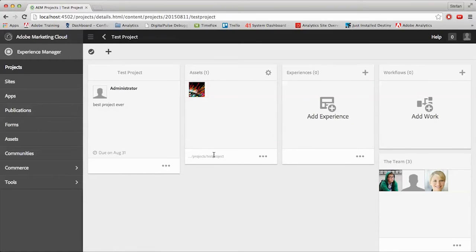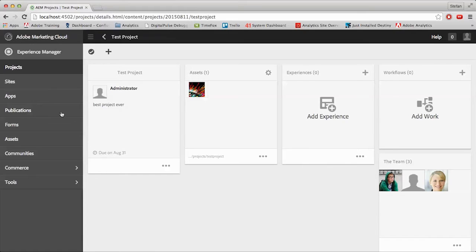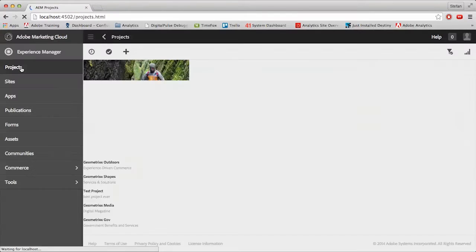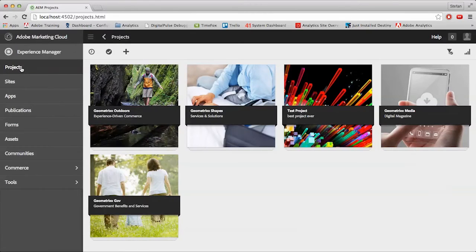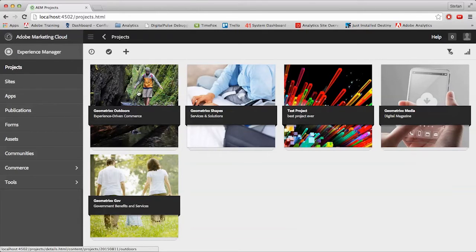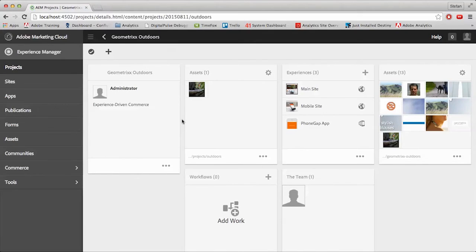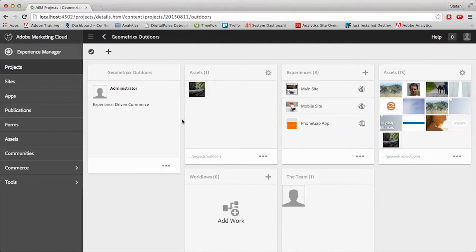But now that we've figured out how to set up a project for ourselves, how about we jump over to a preloaded Geometrics project. So come over here to the left, click on Projects in the side rail, and you'll be brought out into the main load screen. From here, click on the Geometrics Outdoor tab, and its preloaded data will show up. From here, we can see what a fully working project will look like once we have it up and running.